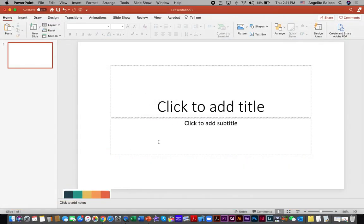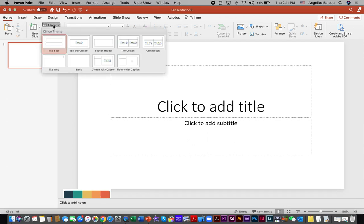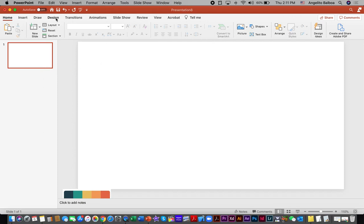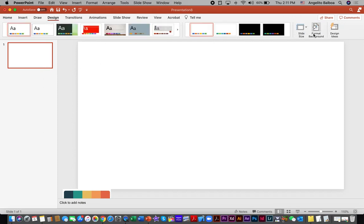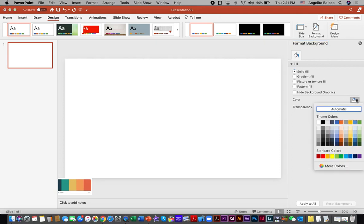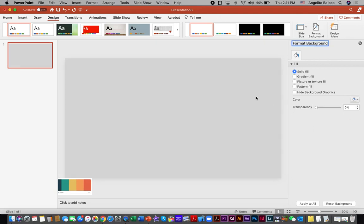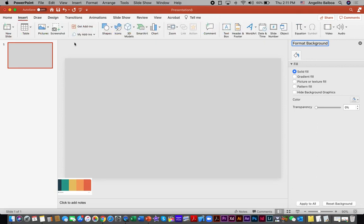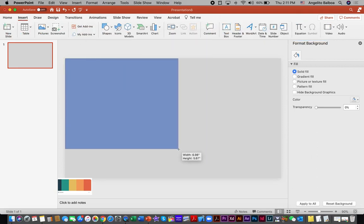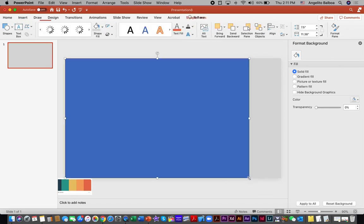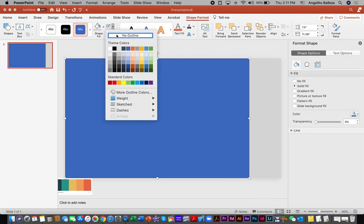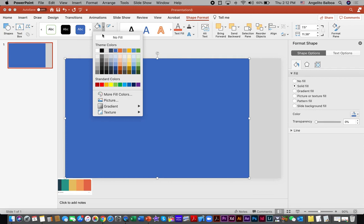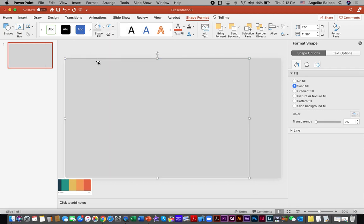I already went ahead and put my color scheme here just below the slide. I am going to make sure that the layout is blank. I am going to click Design and then select Format Background — I am going to choose the color gray for my background. Then I am going to insert a rectangle shape, remove the outline, click Shape Fill, and make sure that the fill color is the same as the background. Then I am going to click Effects in the Format Shape panel.